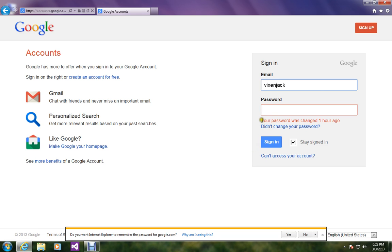You can see over here your password was changed one hour ago. So this is it. I hope you enjoyed the video and you have learned what you came for. Thanks for watching my video.